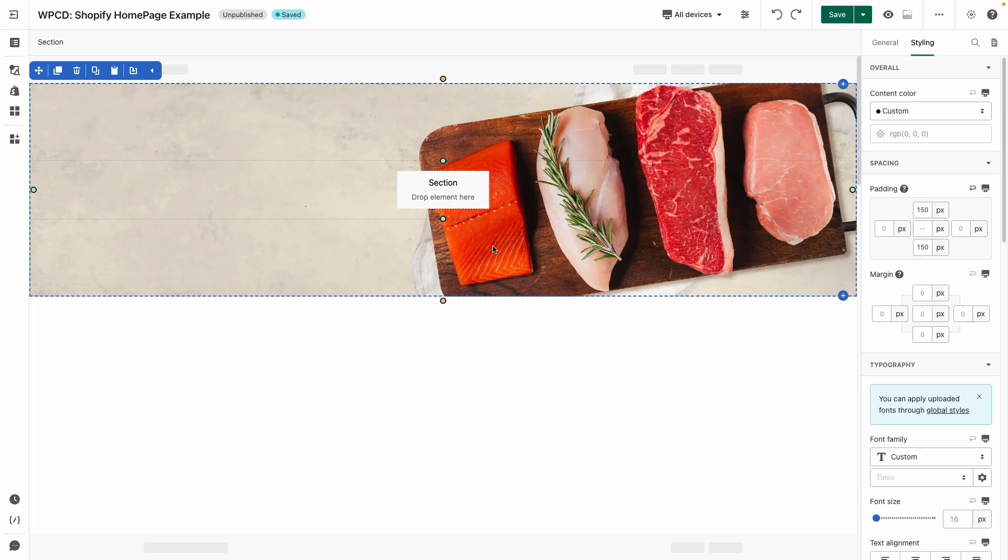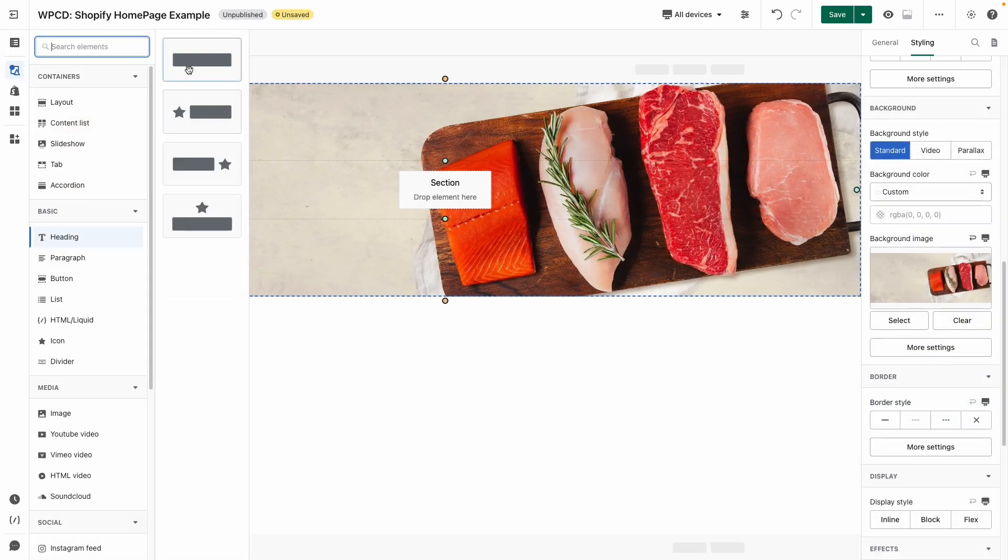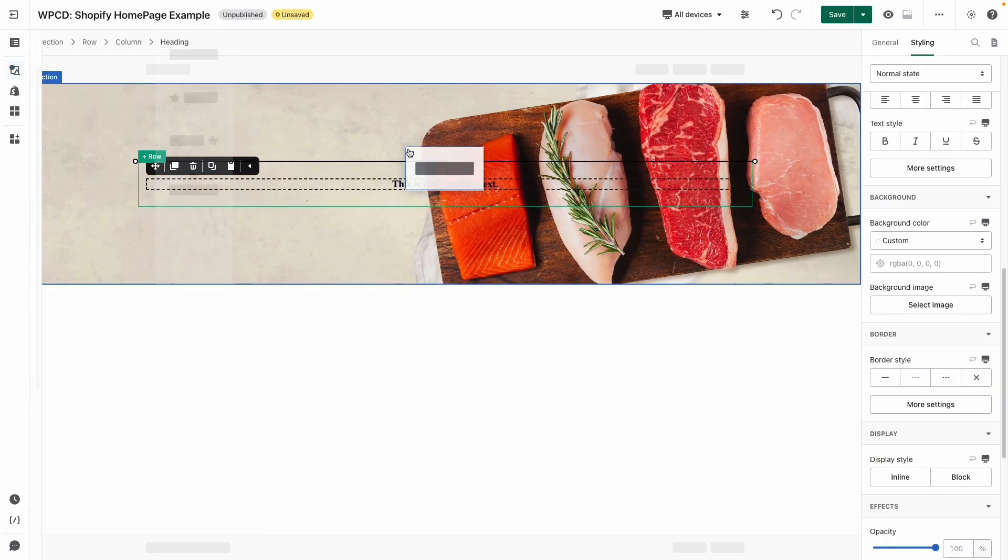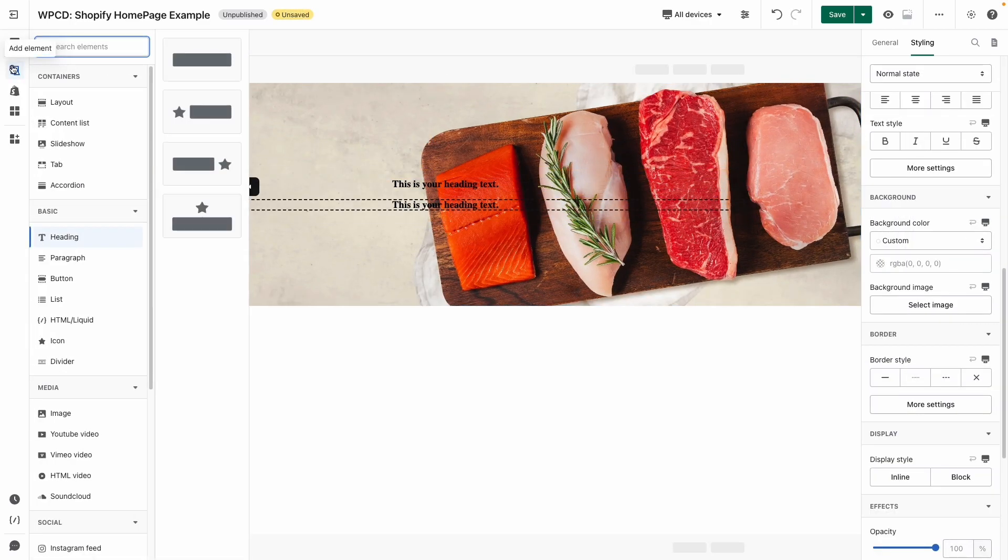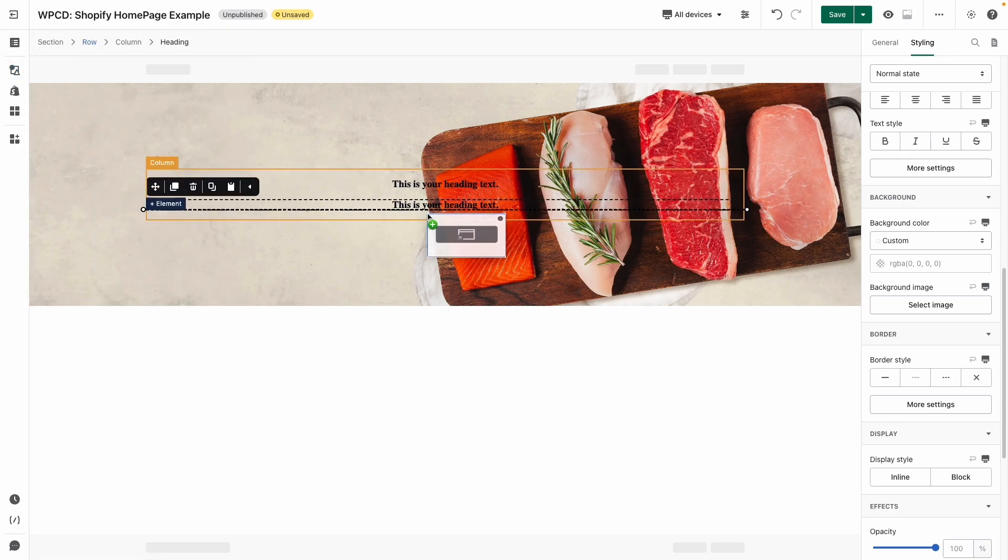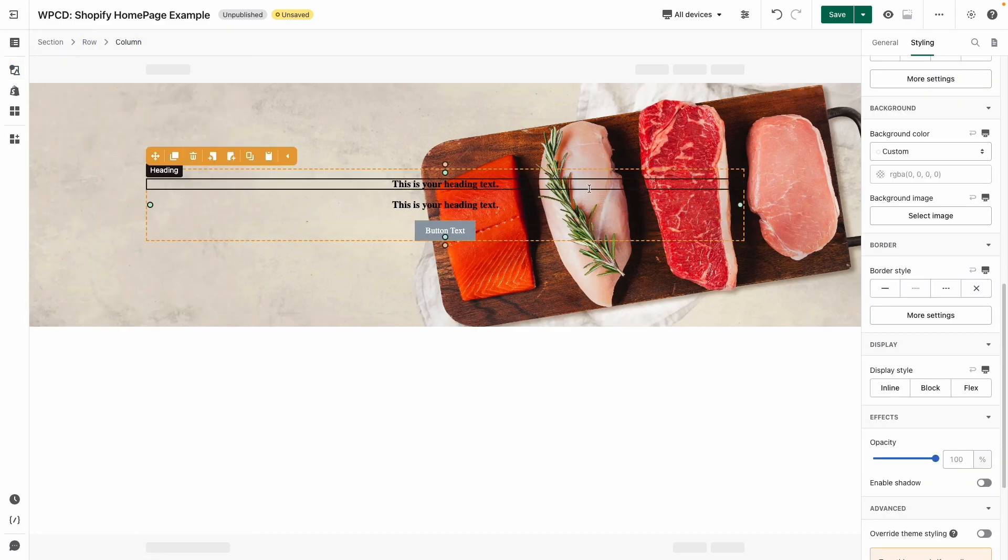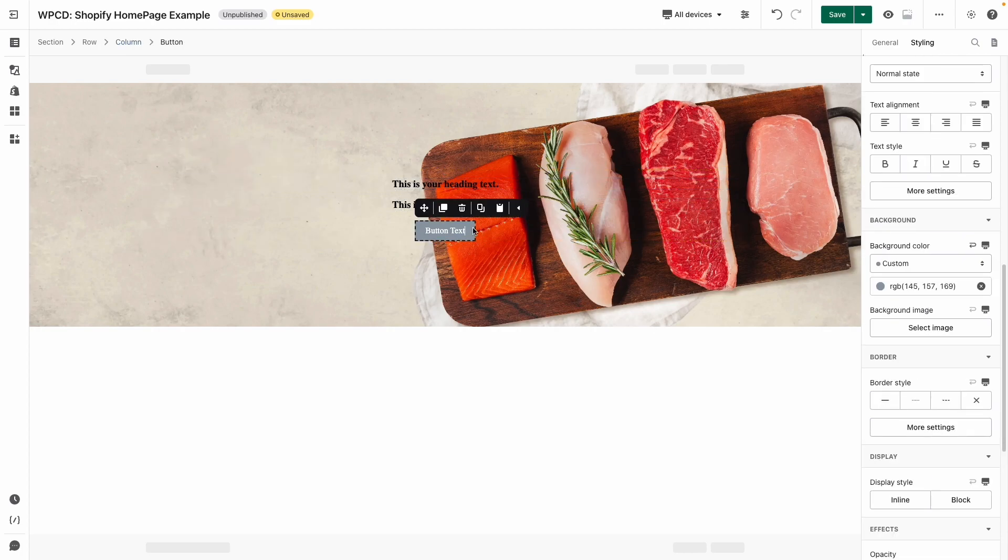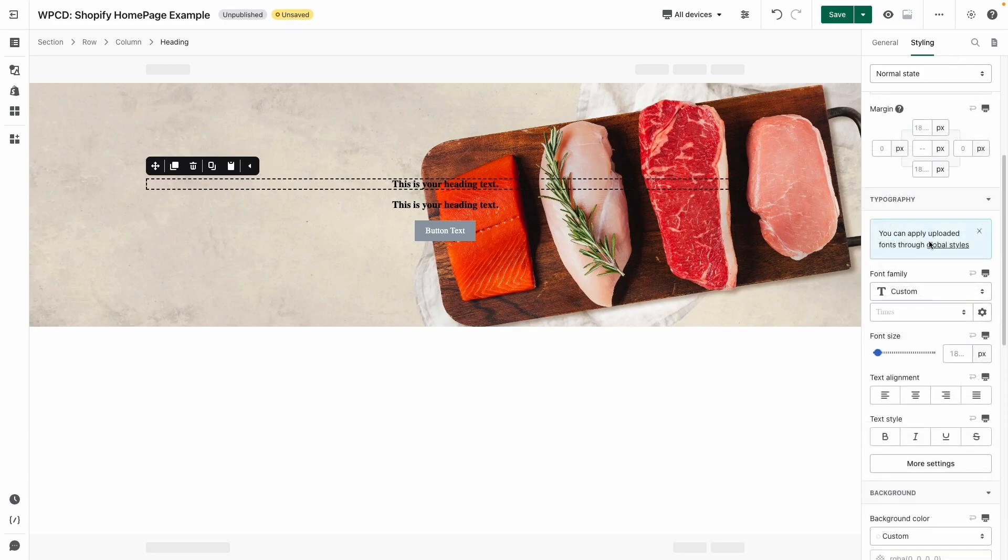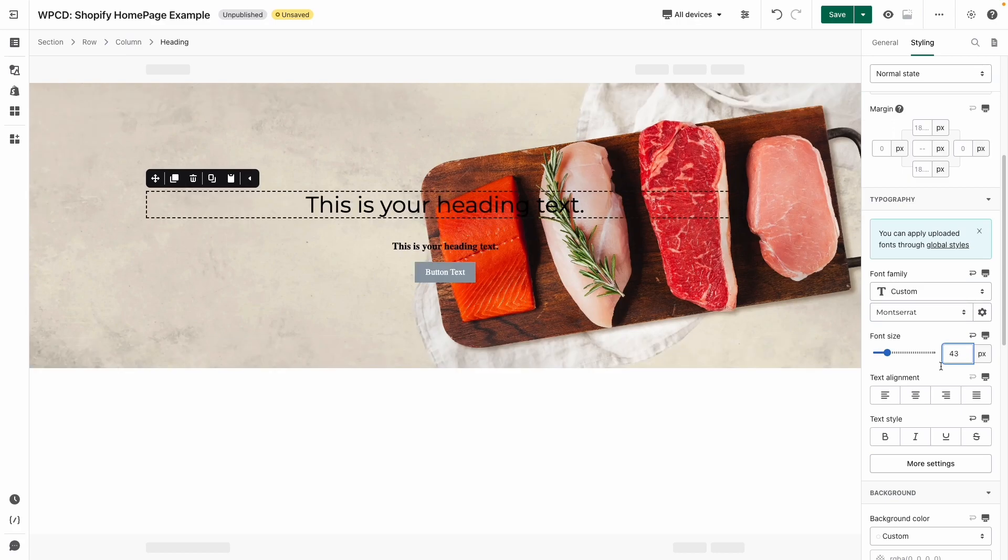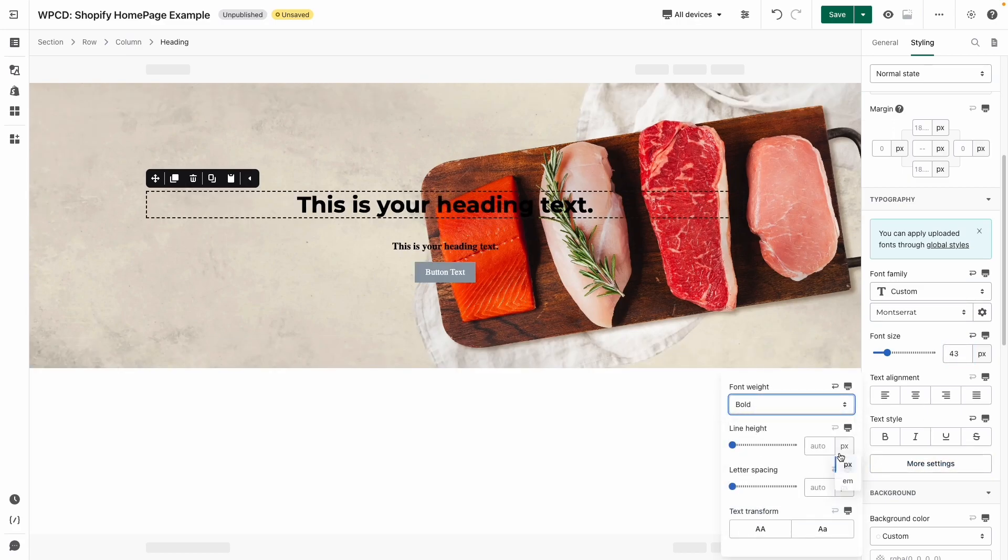After that, let's add two headings and one button in the section. Now we can click on each element and switch into the styling tab to style it as the way you want. For the first heading, I will change the font family, font size, font weight, and line height.